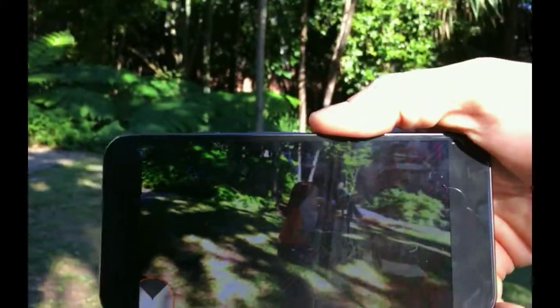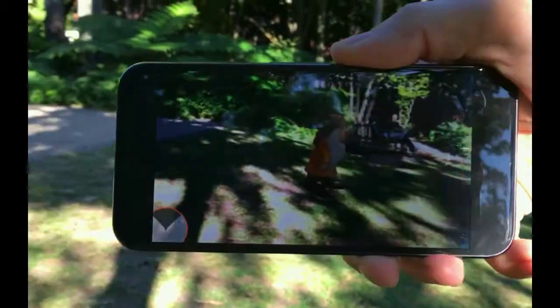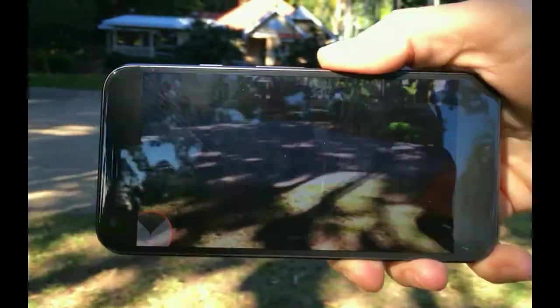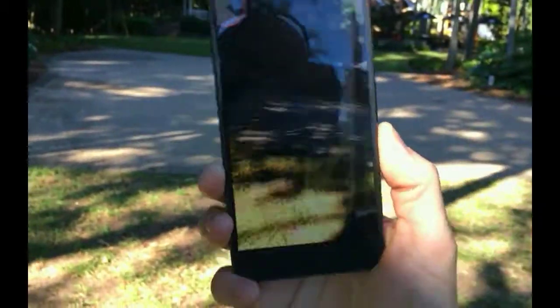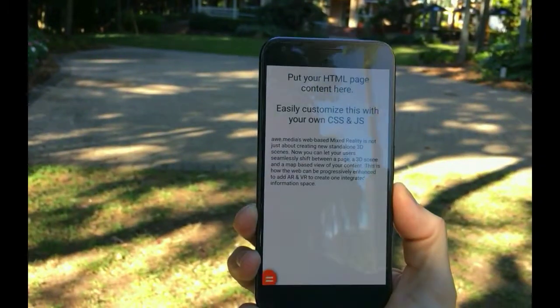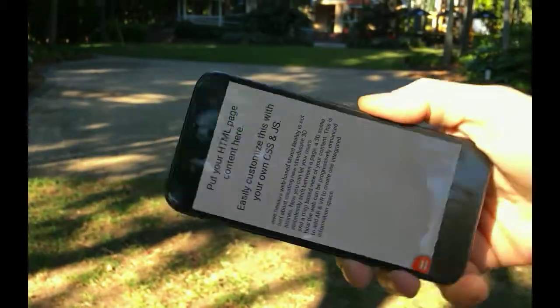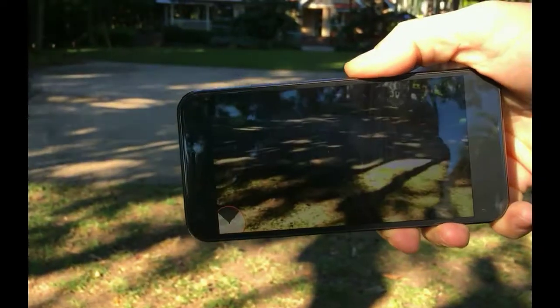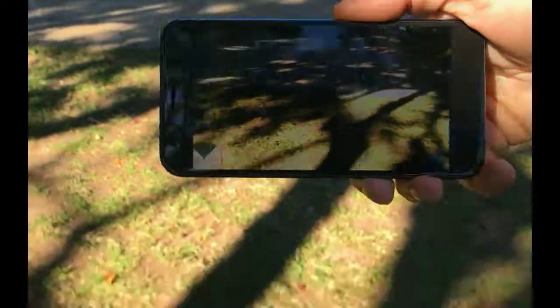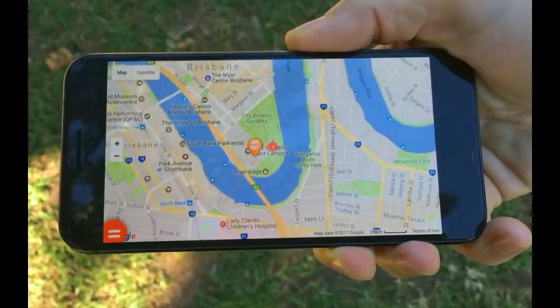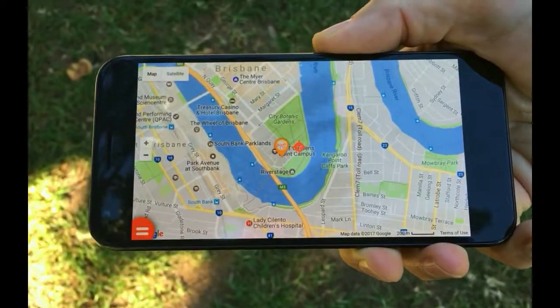Back to landscape mode and you can see the live AR view. Go back to portrait and you'll see the page-based content. Now you can seamlessly shift between these three modes.